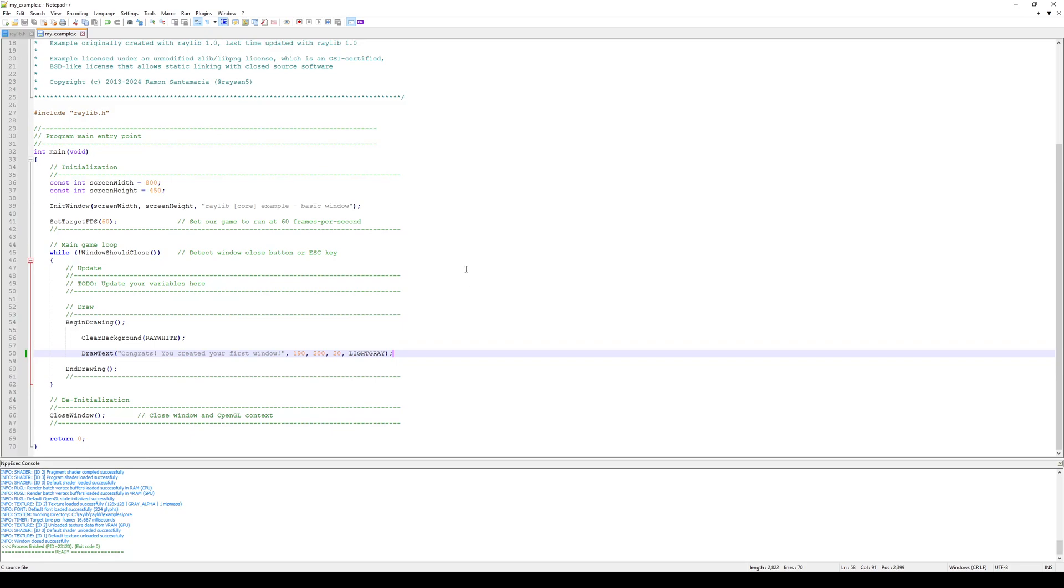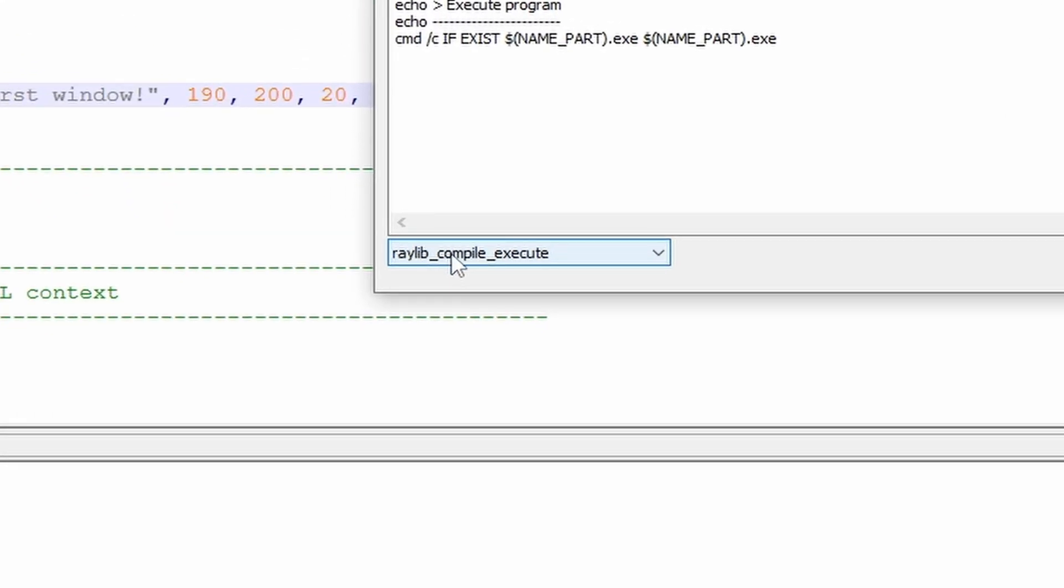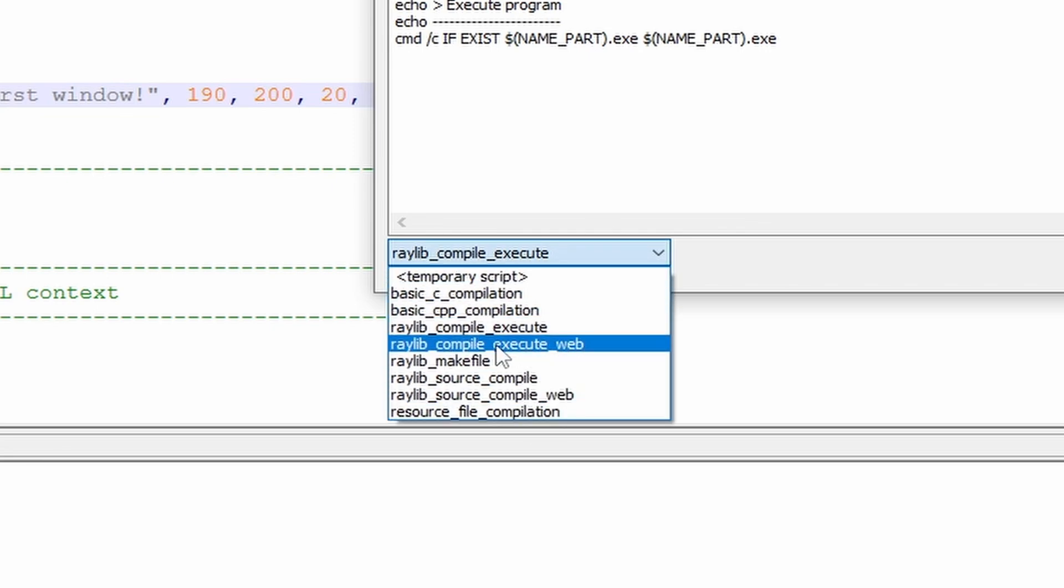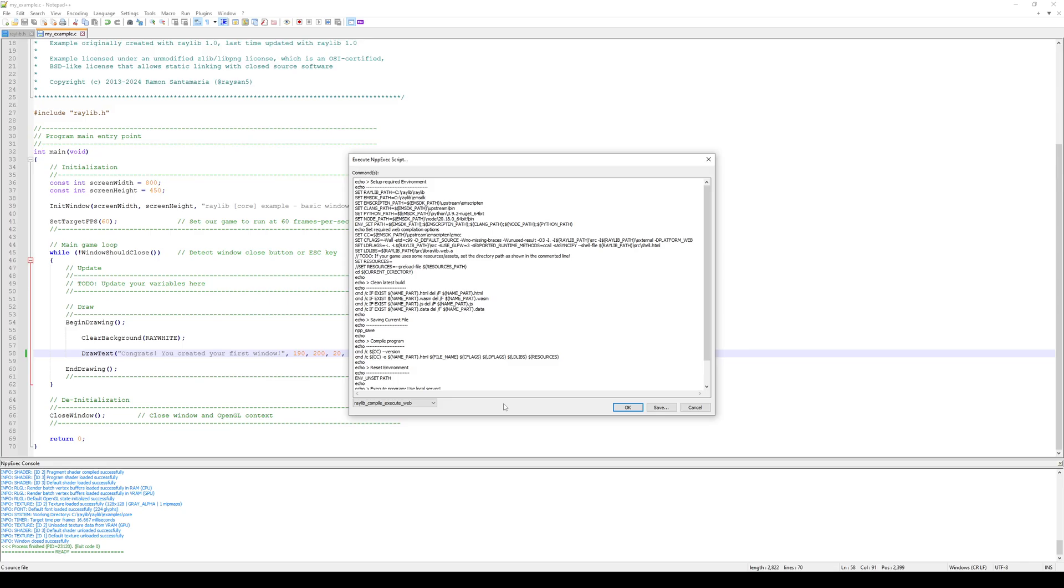While we're here, I want to check out the web compile and execute. So I'll press F6. And you can see down here in the bottom left, there is a selector we can choose between the different scripts. I'm going to choose Raylib compile execute web.